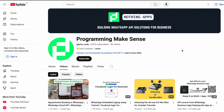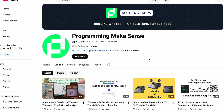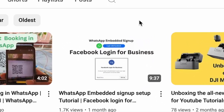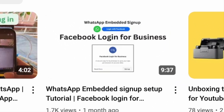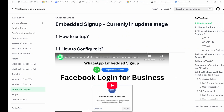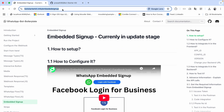Hello everyone. In this video we are going to see the WhatsApp embedded signup integration. In the first video we saw how to configure it in the developer dashboard. In this second video we are going to integrate it in our codebase. You can see we have an updated bot starter kit to implement the embedded signup.